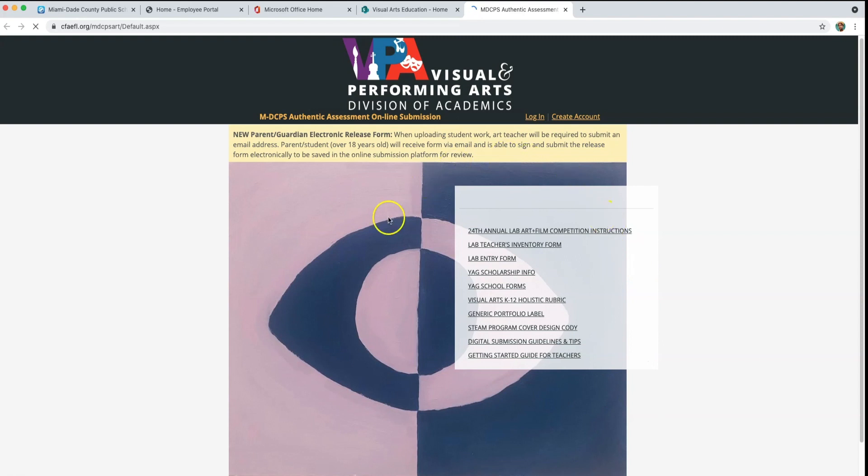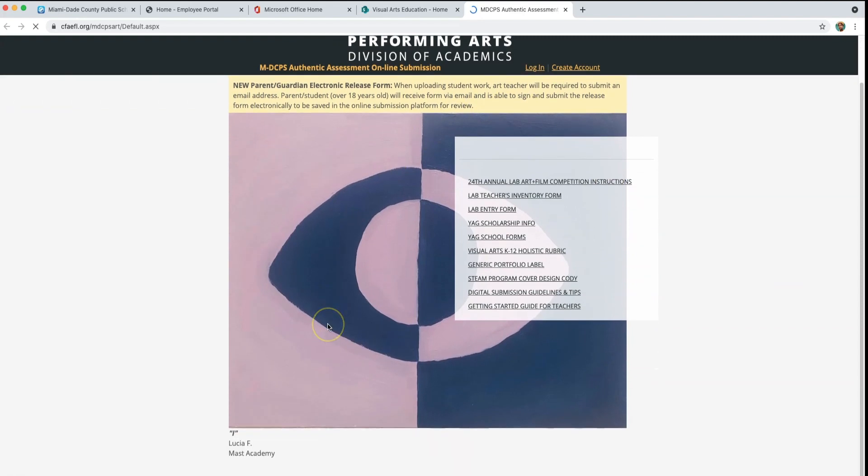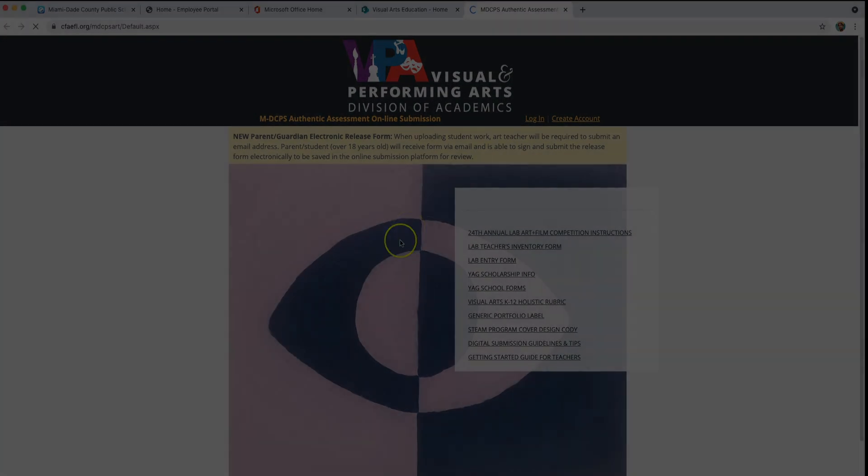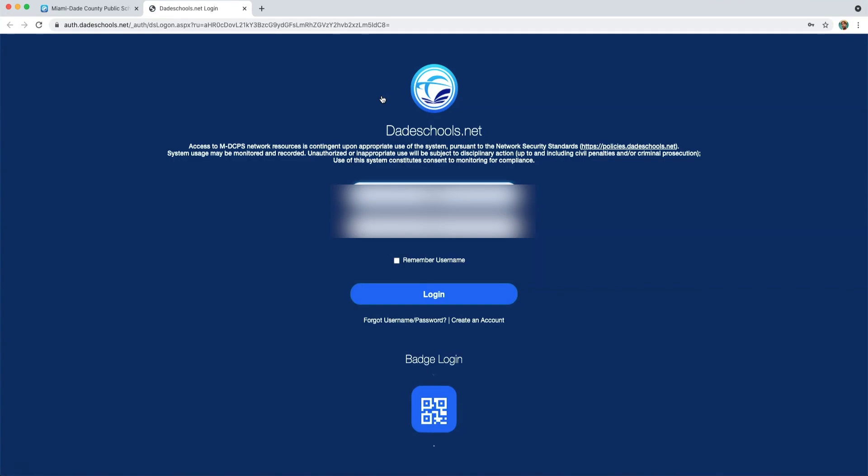To access the SharePoint page, you must first log in to the Employee Portal. To log in, go to www.dadeschools.net and click on Portal. Enter your credentials and click Login.